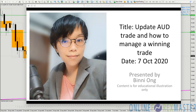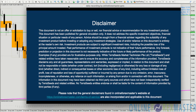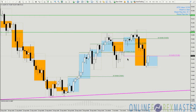Hello, good afternoon. This is Binnie here, today on the 7th of October. I'm going to update on the Aussie trade that I discussed yesterday. Let me flash the disclaimer first. I have here the Aussie Yen, which I discussed, as well as the Aussie Dollar and the other Aussie pairs.